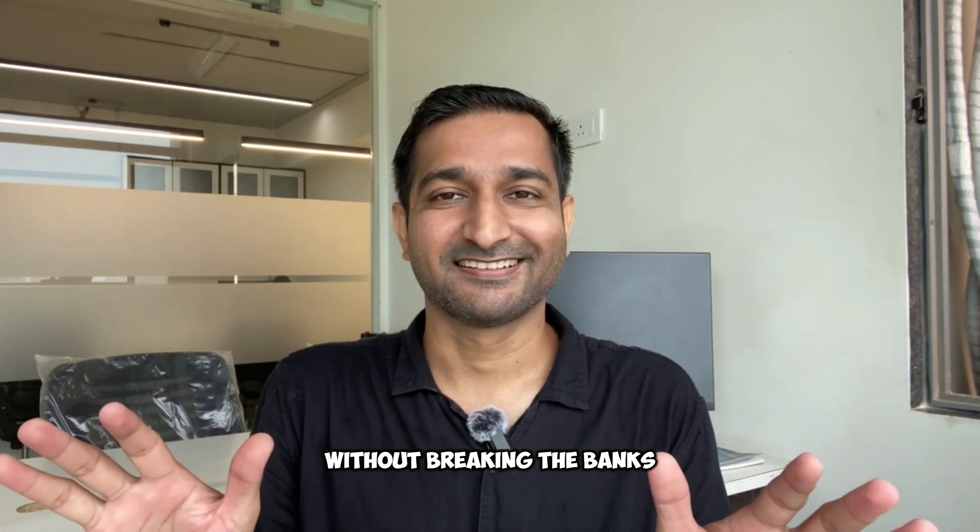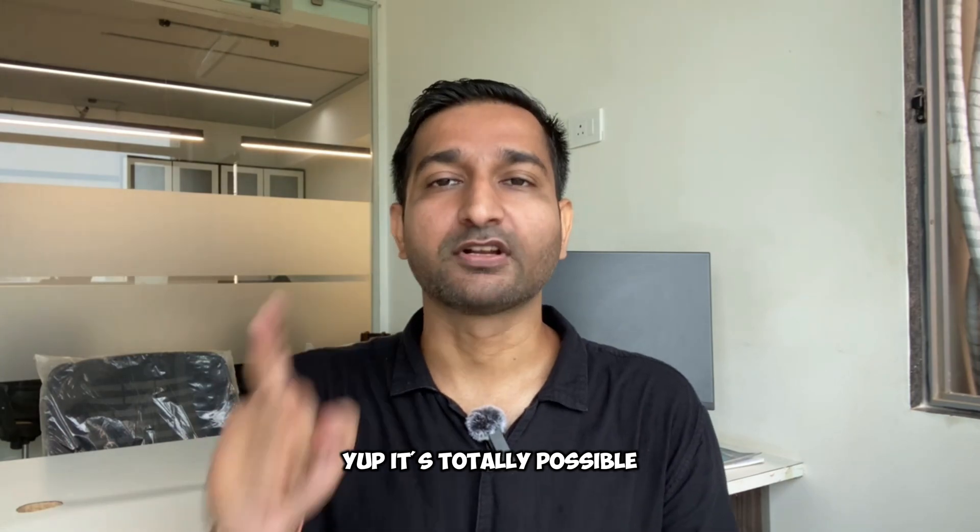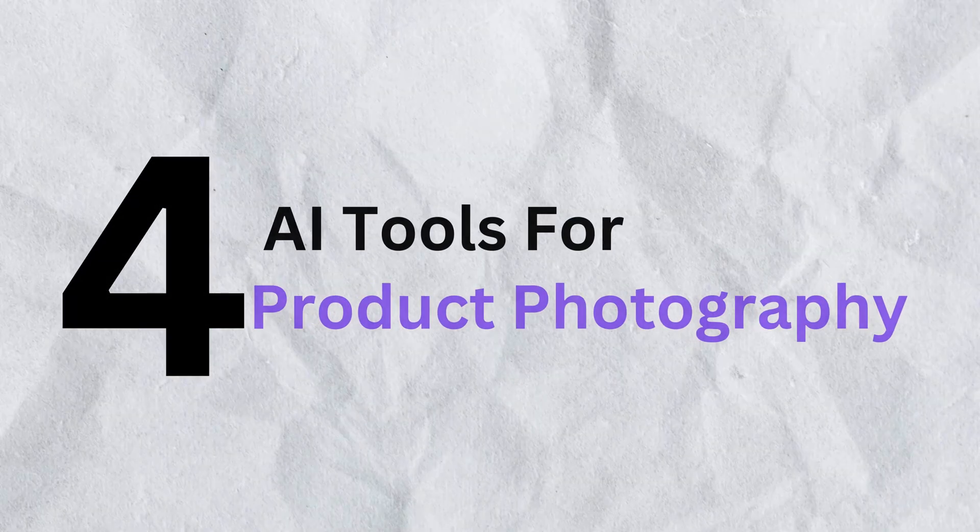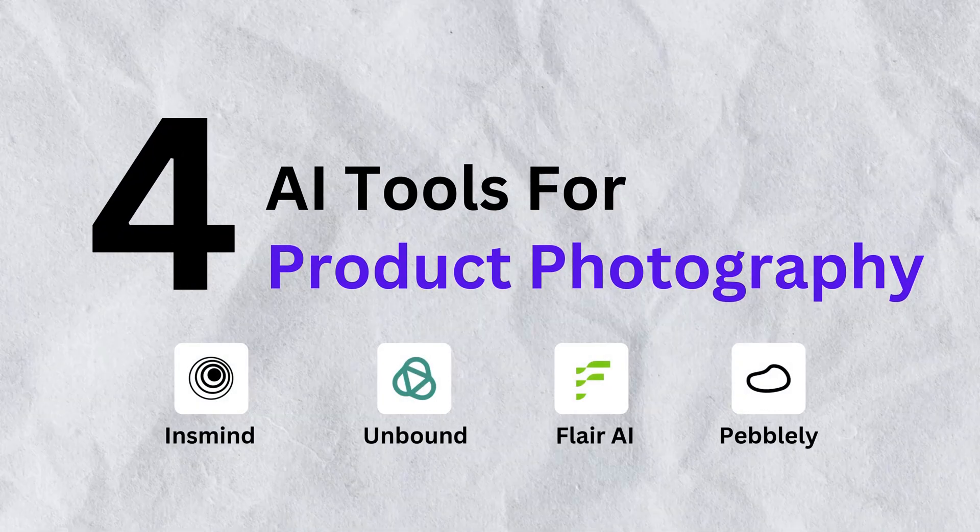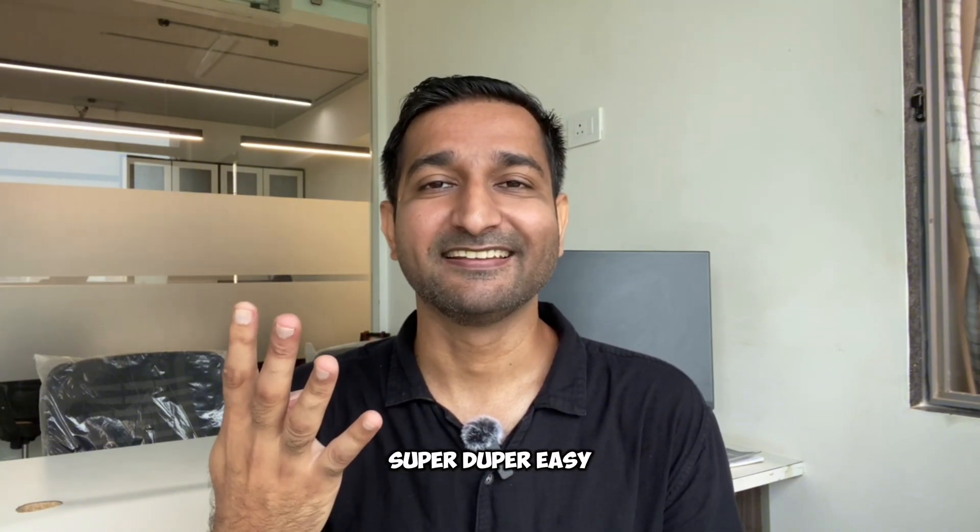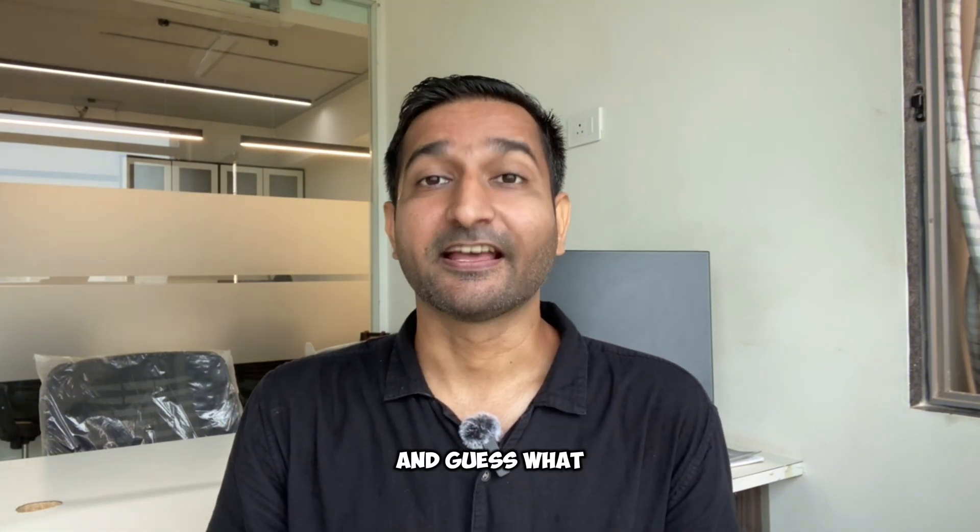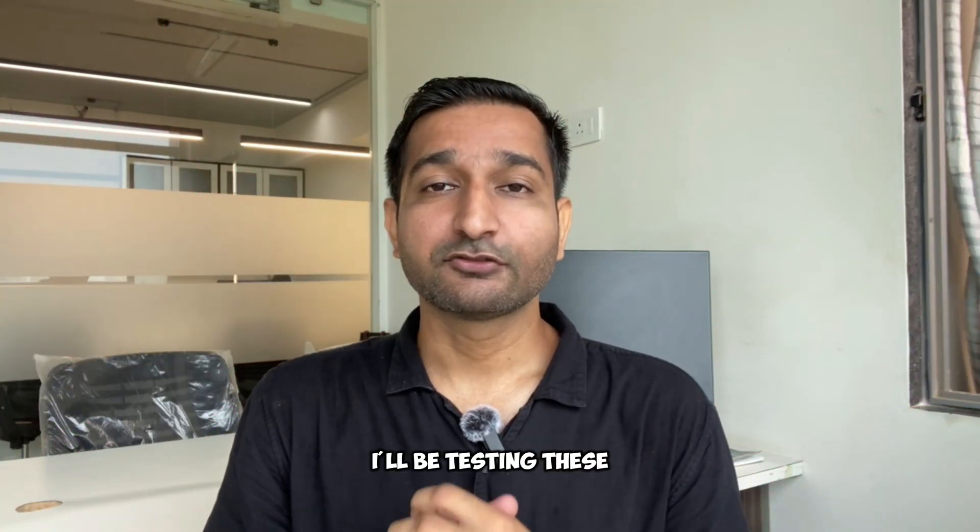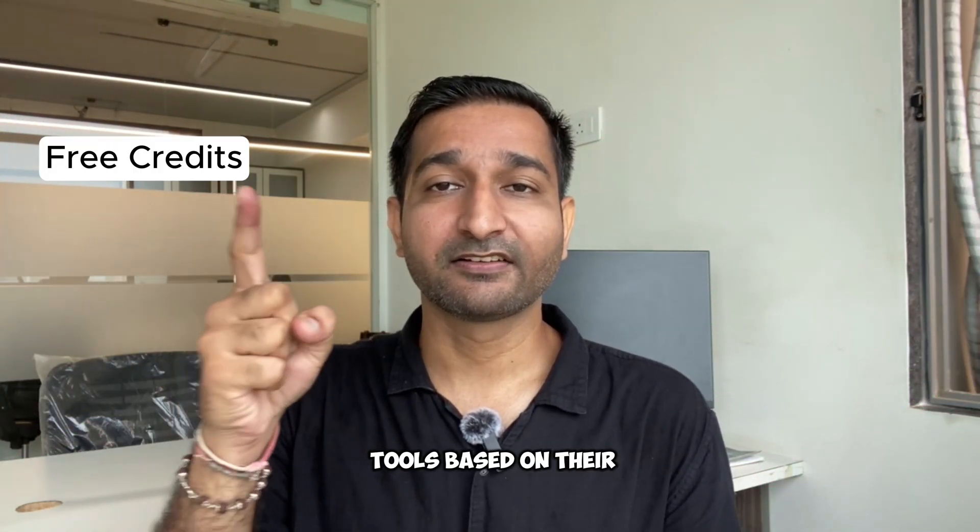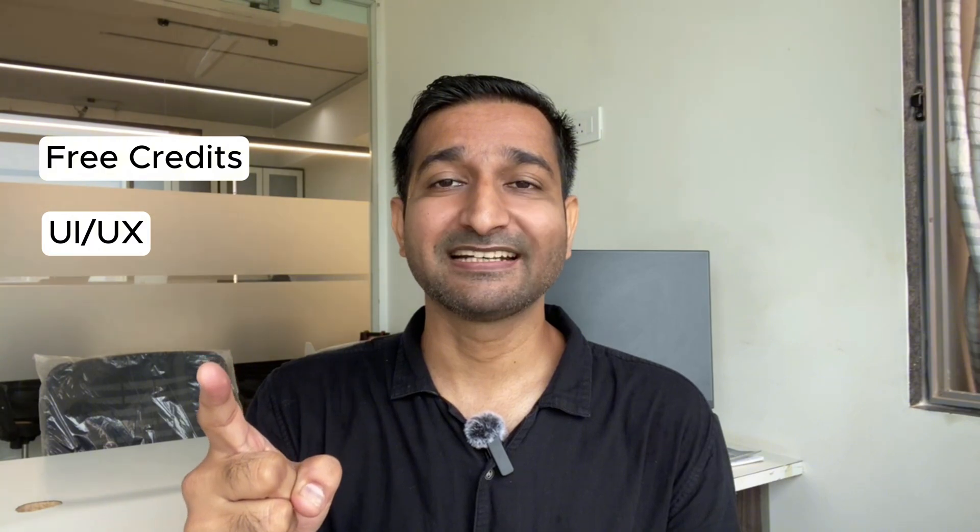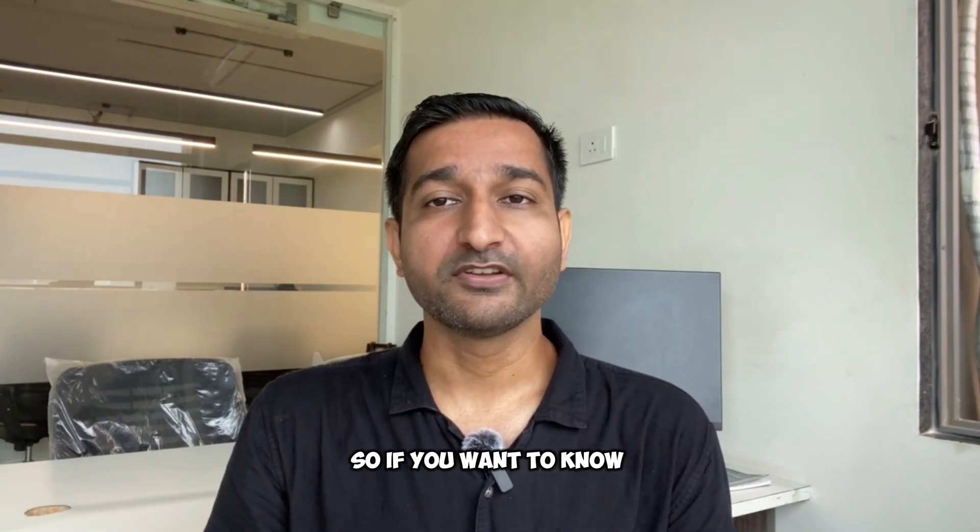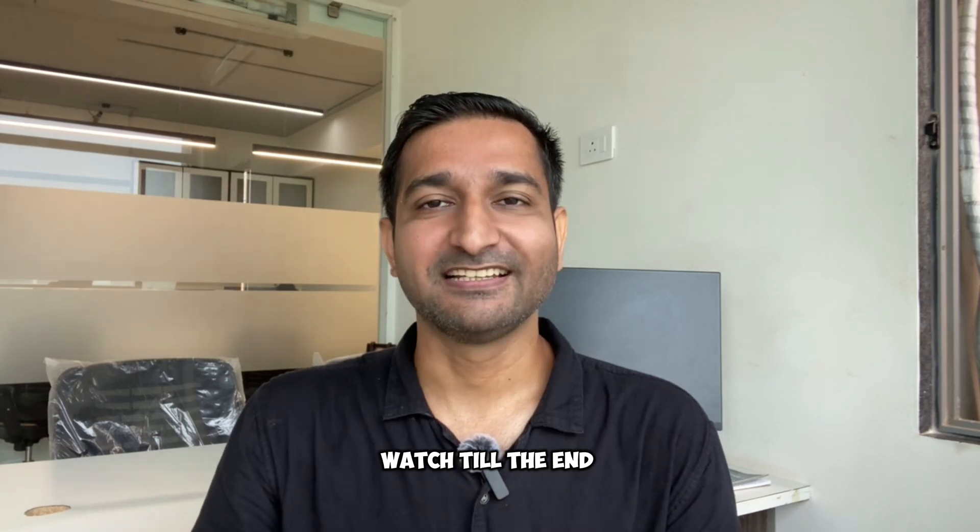Yep, it's totally possible, and I'm about to show you four AI tools that make it super easy. And guess what? They're free to start with. I'll be testing these tools based on their free credits, UI/UX, and most importantly, the output. So if you want to know which one is the best, watch till the end.